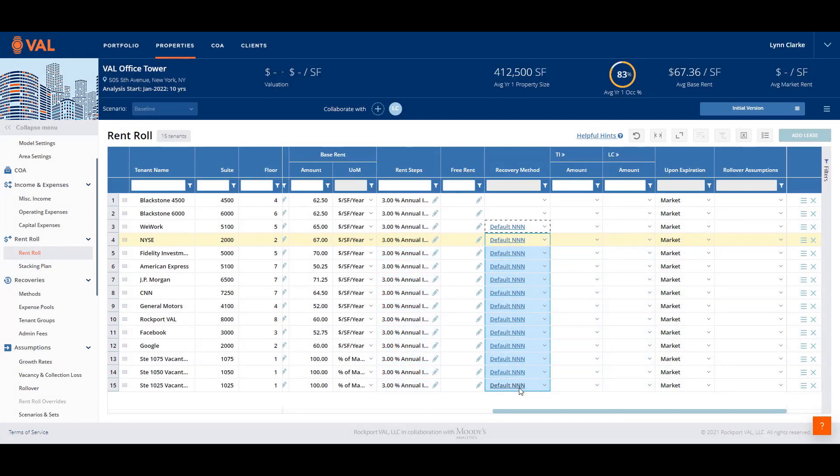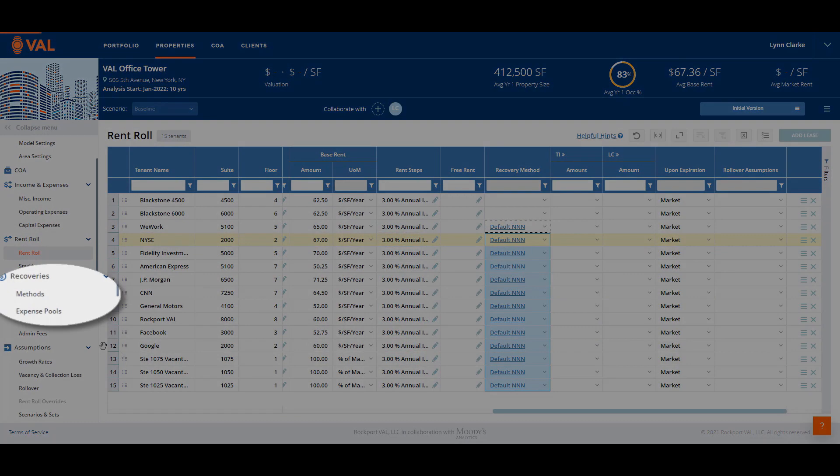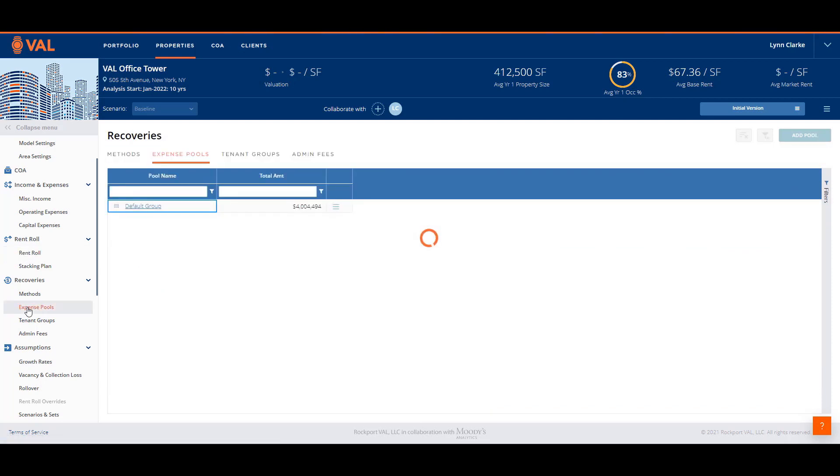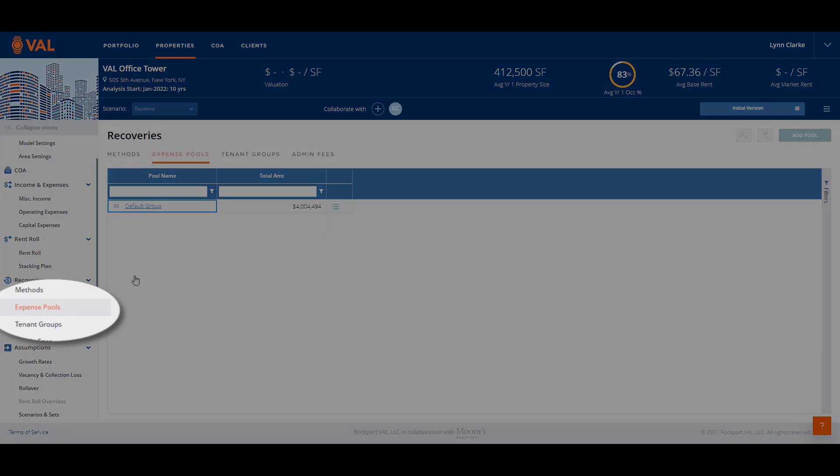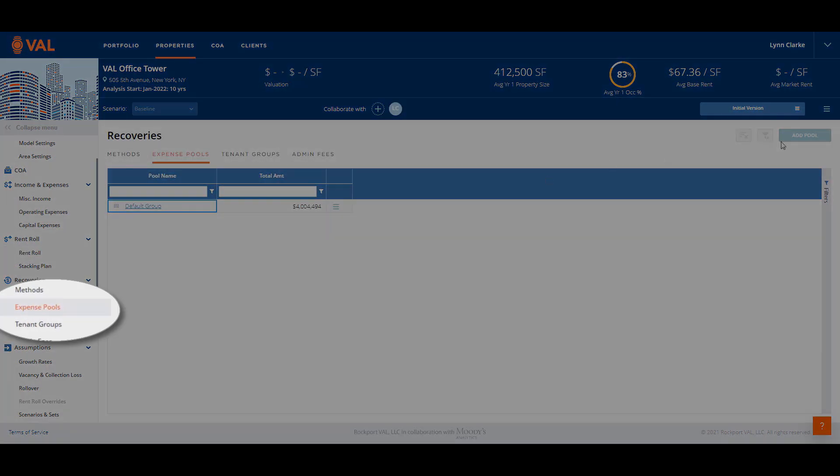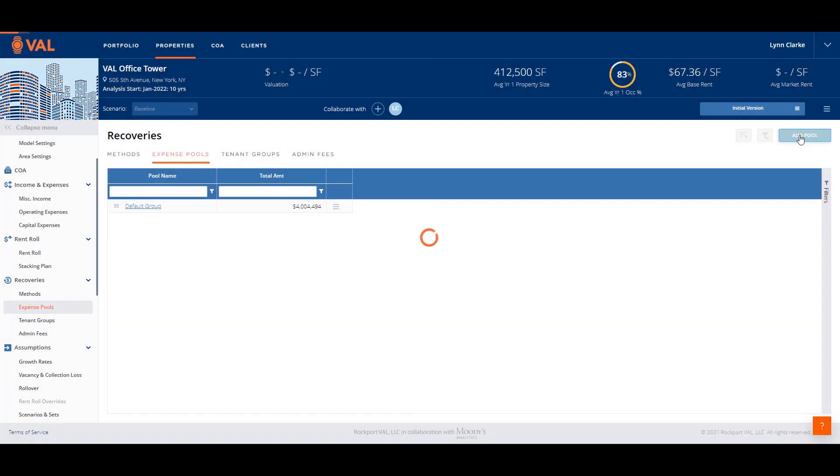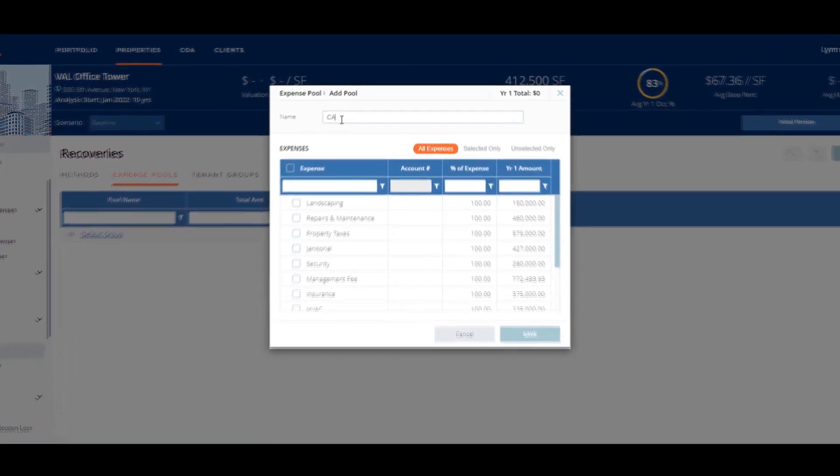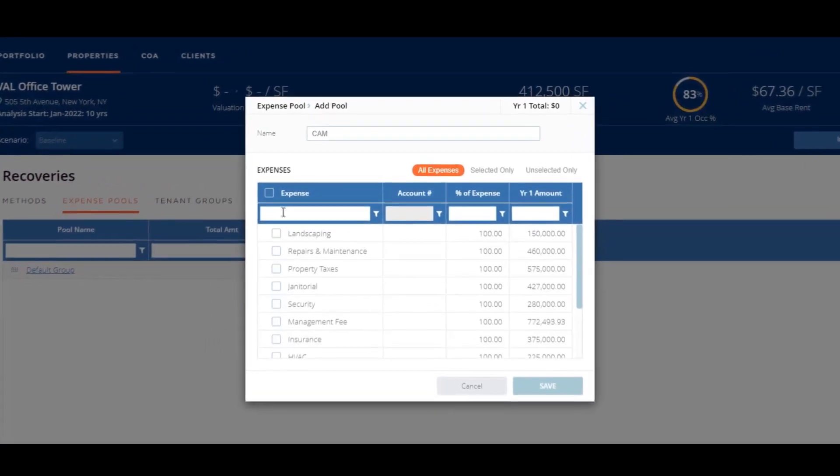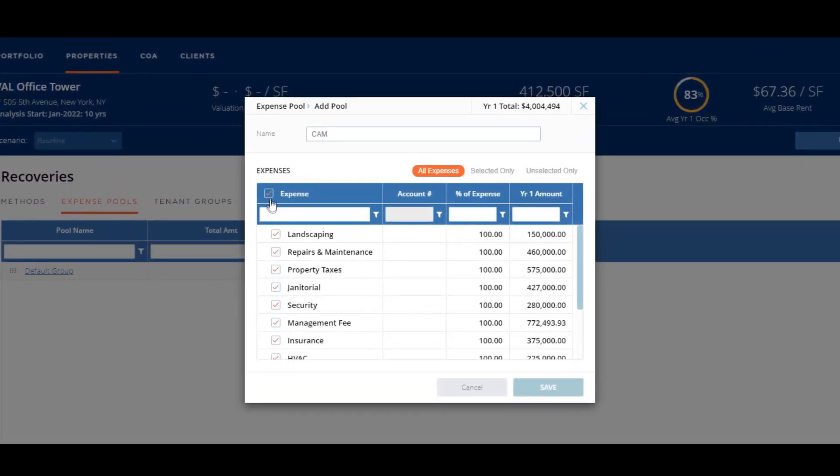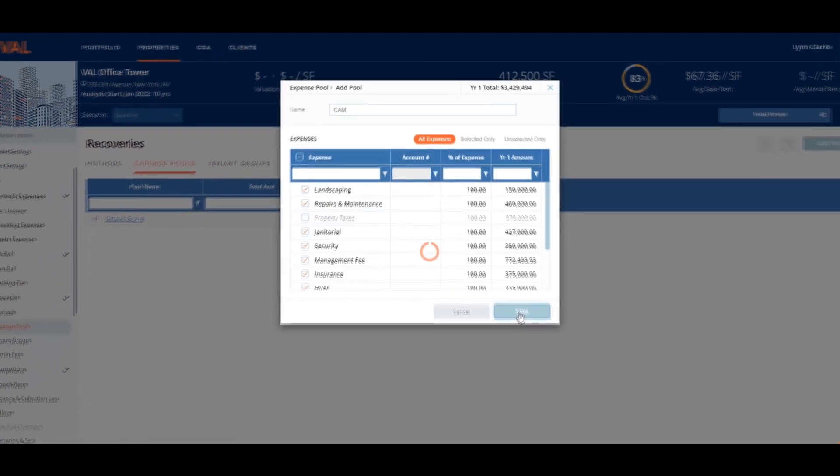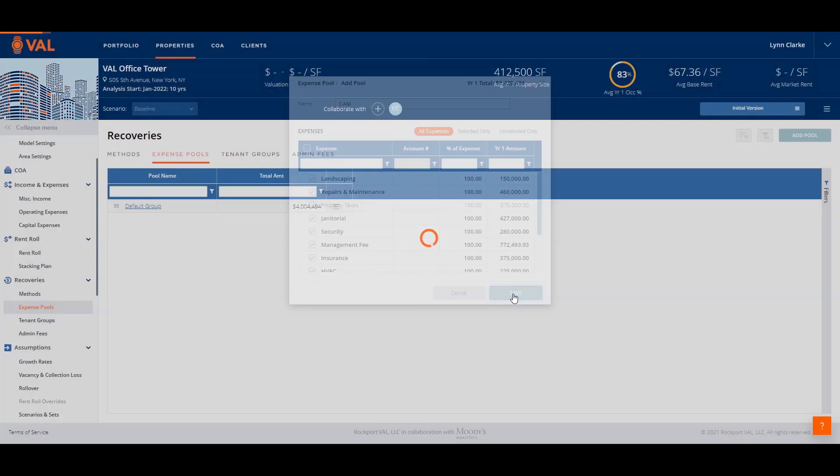In instances where tenants have a more complex recovery structure, we create methods. Blackstone pays their pro rata share of CAM above a $3 million base stop plus a 15% administration fee and net of property taxes. First, from the navigation pane, let's set up the expense pools. Click Add Pool and enter CAM as the name. Here we can select which expenses are included in CAM and click Save.